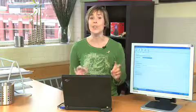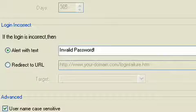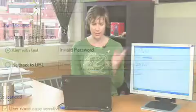From here, you can also select how you want the user to be notified of an incorrect password by text or by redirecting to another URL. I've just got a text here, invalid password.